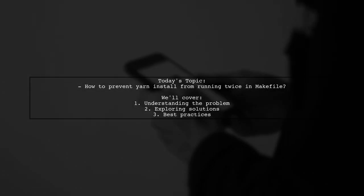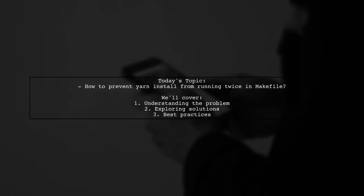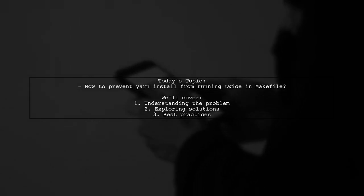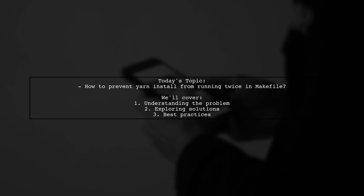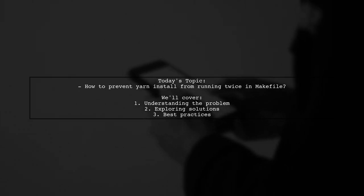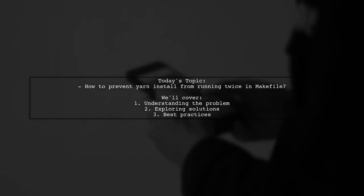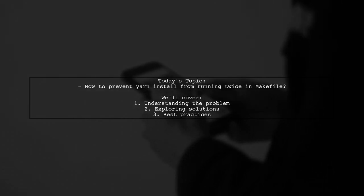Welcome to our Tech Explainer video. Today, we're tackling a common challenge faced by developers working with Makefiles and Yarn. Our viewer asks, how can I prevent Yarn install from running twice in my Makefile? Let's break it down.